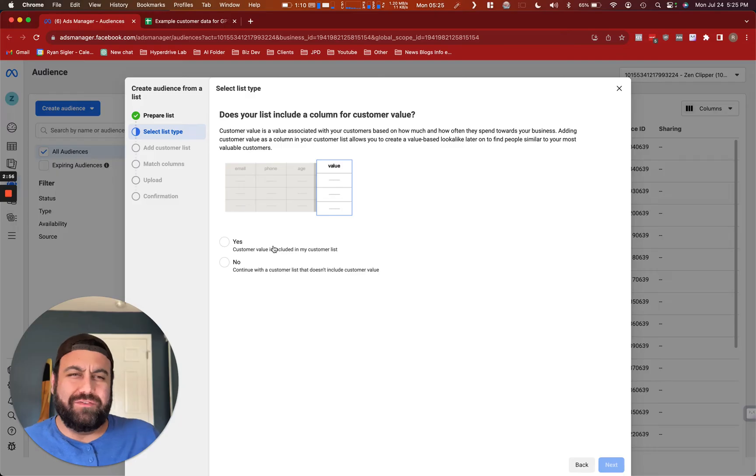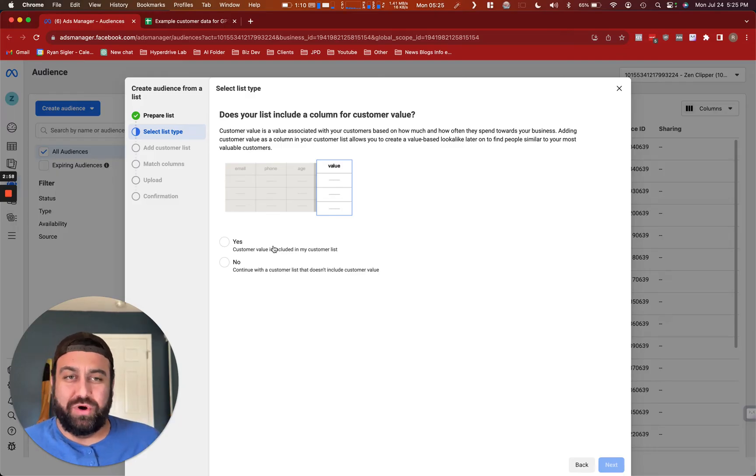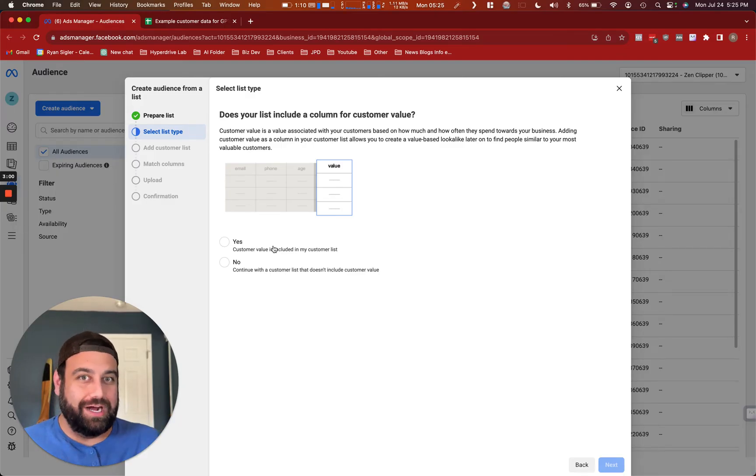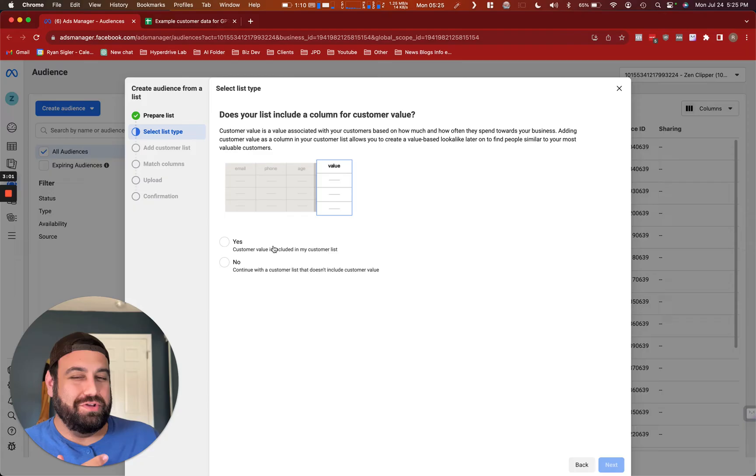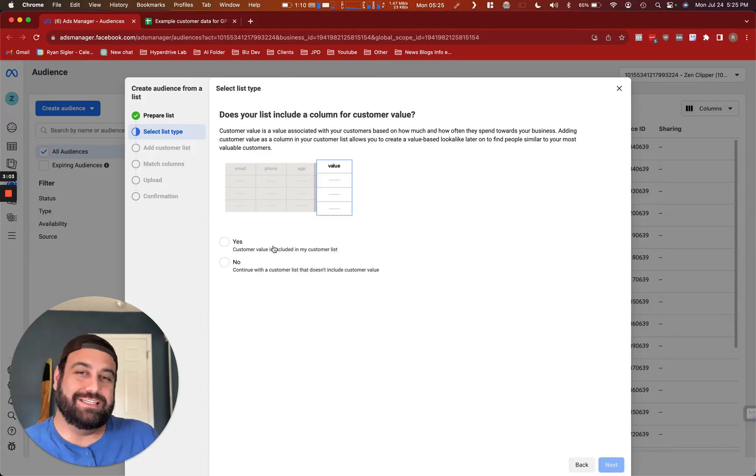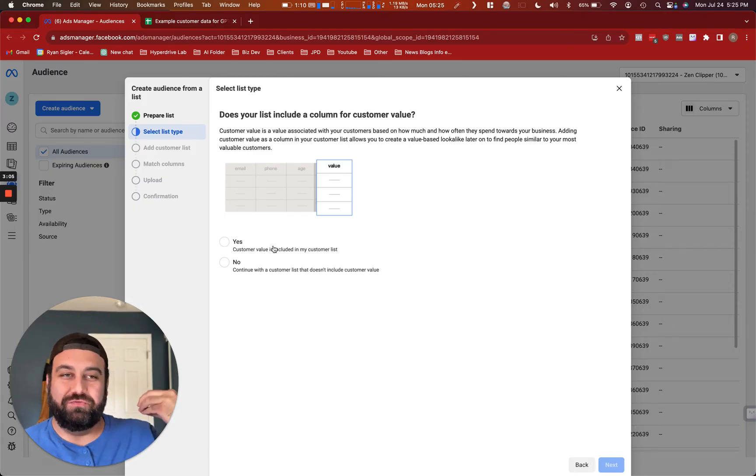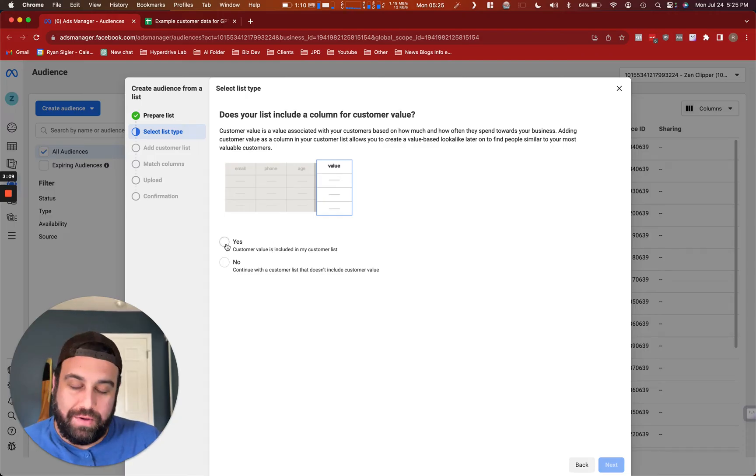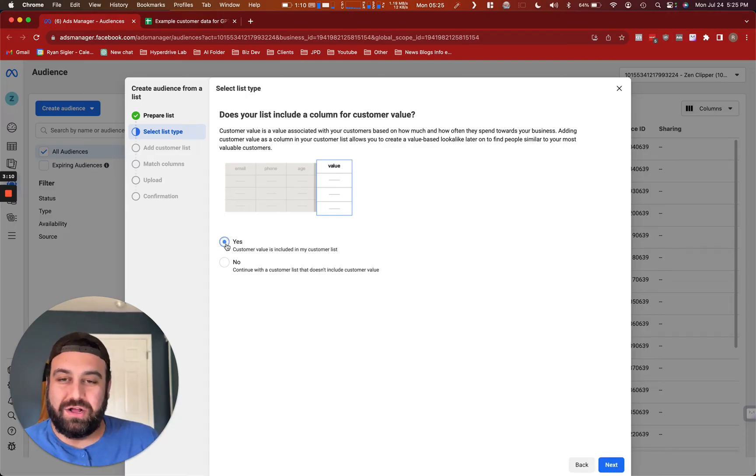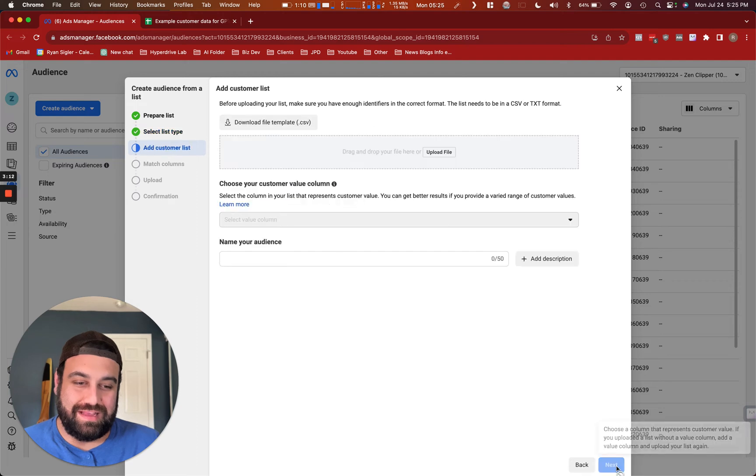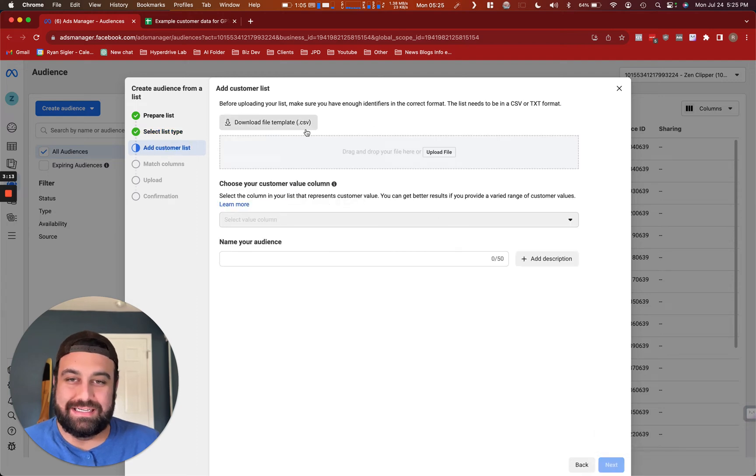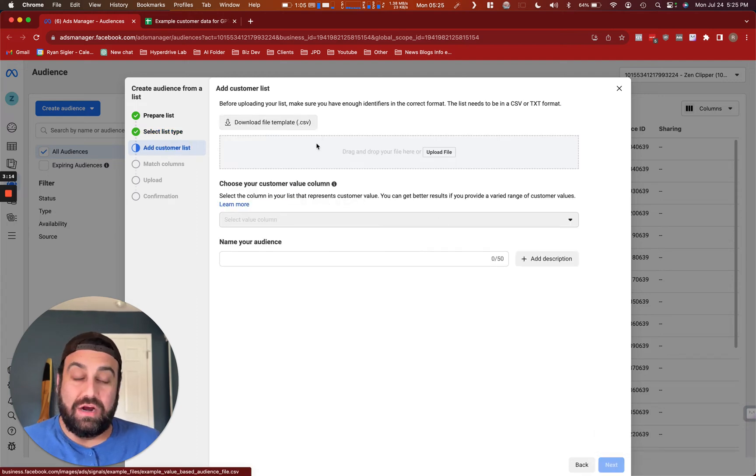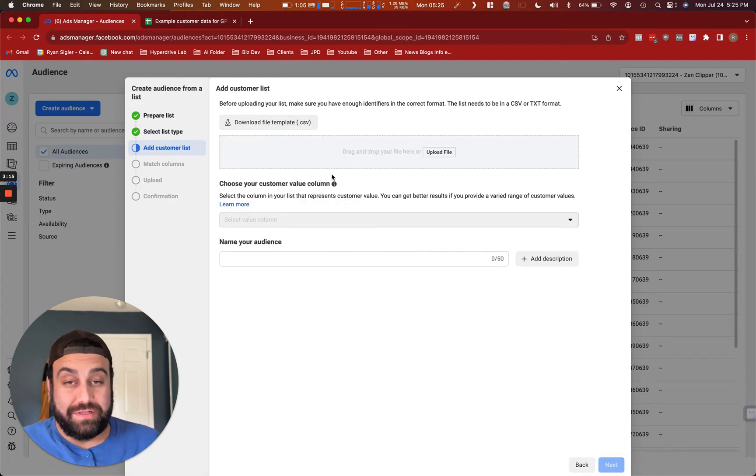My only word of caution and advice with this is make sure that before you upload this data into Meta, you go through and remove anyone who's like a corporate buyer, anyone who's buying like truckloads or pallet loads of product that would skew the data in the wrong way, putting way too much emphasis on like one or two purchasers. If you have friends and family who are buying a lot of stuff through your website, you probably want to pull them out of this customer list because they may not be a good representation of what true valuable customers are. So with that said, I'll go ahead and select yes here.